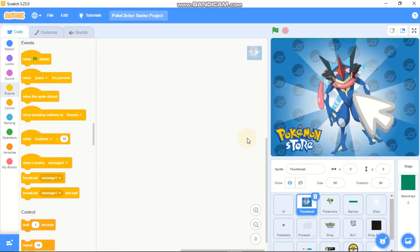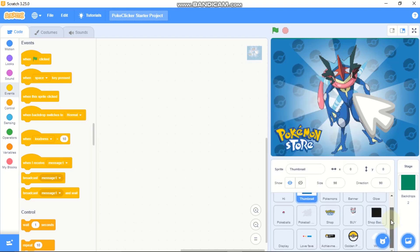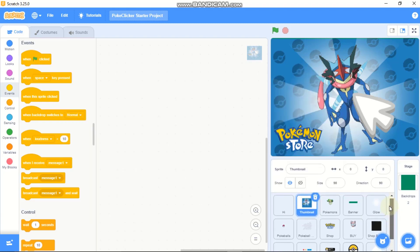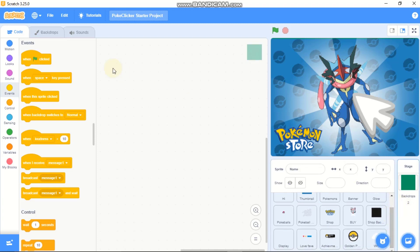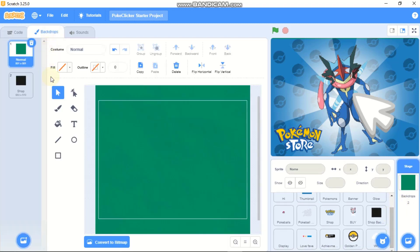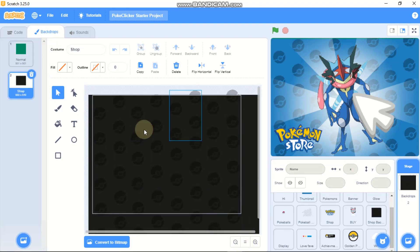First things first, make sure to download or remix the starter project by clicking on the link in the description. After opening the starter project, you can see we got 15 sprites, two backdrops — our game backdrop and our shop backdrop.